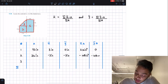Plugging these values into our centroid equations: X̄ = ΣxA / ΣA = 72 in² / 126 in = 0.571 inches. For the Y location: Ȳ = ΣyA / ΣA = −72 in² / 126 in = −0.571 inches. So we've found our centroid: X = 0.571 inches and Y = −0.571 inches.